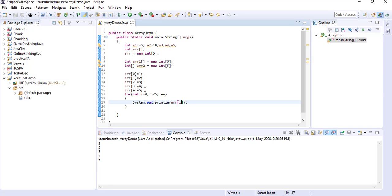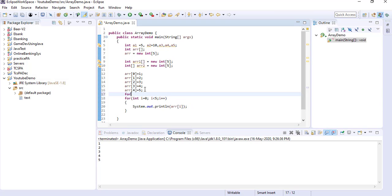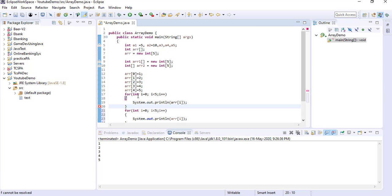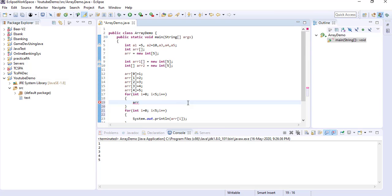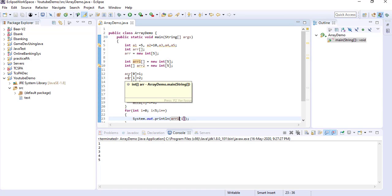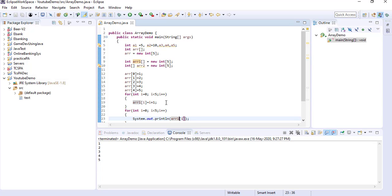So instead of this, I can also use a for loop to initialize. I am taking another array — arr1. I have declared arr1, so arr1[i] equal to i plus 1. While i value is 0, it will assign the next value, means 1. If you print arr1 with the for loop, you can see that it gives 1, 2, 3, 4, 5. So instead of using index one by one, you can initialize array values by a for loop as well.